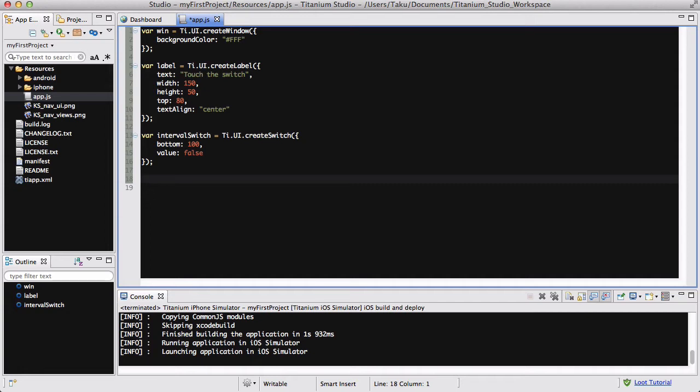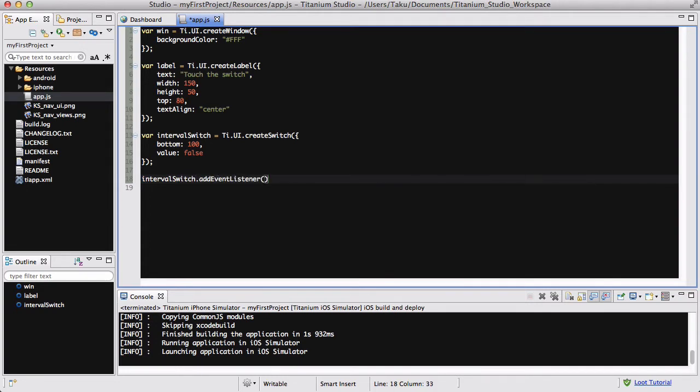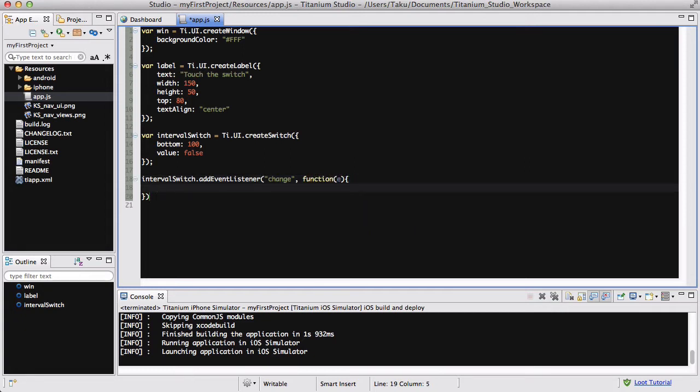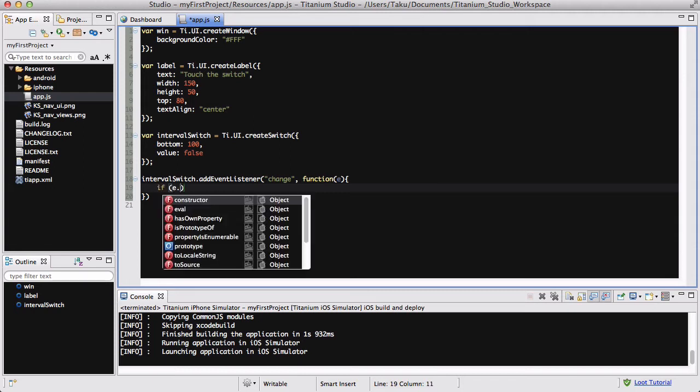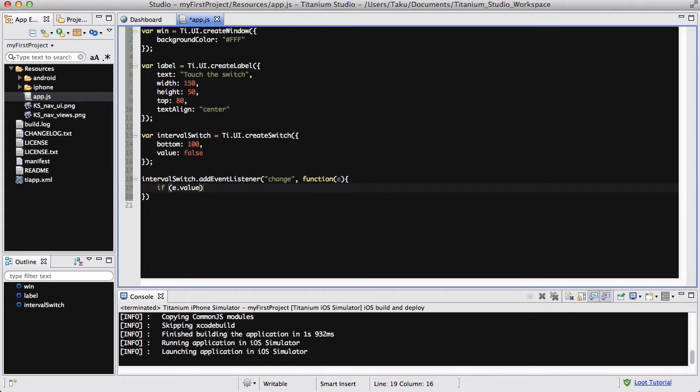What we're going to do now is create an event listener for our switch. intervalSwitch.addEventListener, and we are going to be listening to the change of the switch, on or off. For our callback function, we are going to be creating an if statement to look at whether the switch is turned on or off, and we want to execute code depending on whether it's on or off. So if e.value is true, you can just say e.value - by default that means if e.value is true. If e.value is true, I want my text to flash.